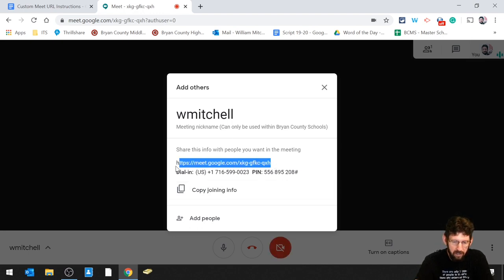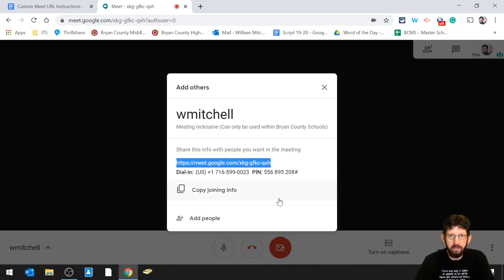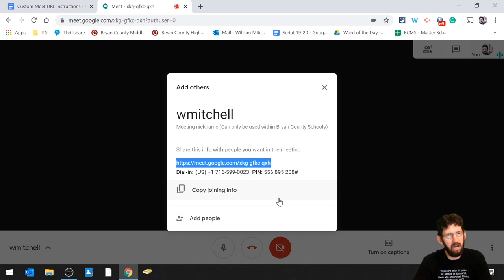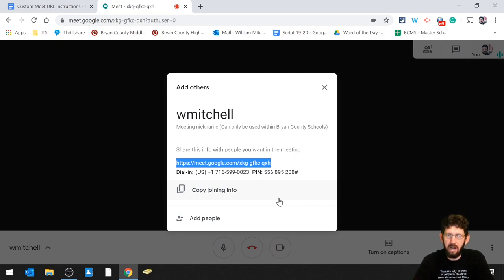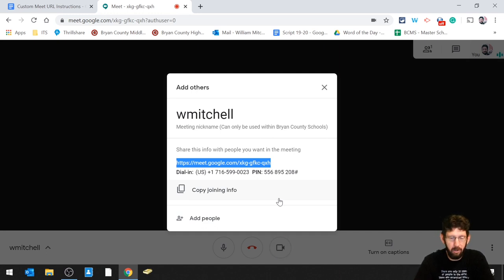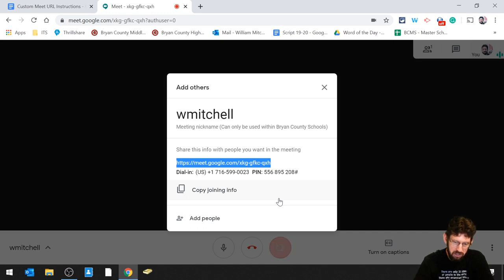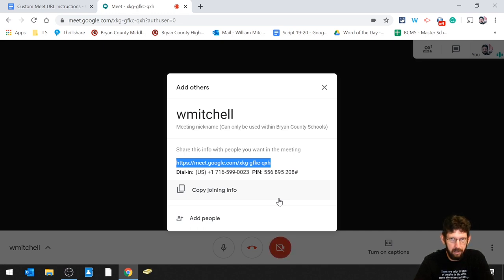This link right here, don't share that link. Share the other link that you created. G.co slash meet slash WMitchell is the example here. If you share this link that's on screen, the kids will be able to get back into it.